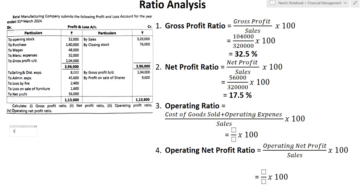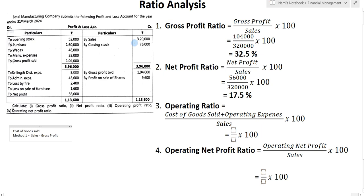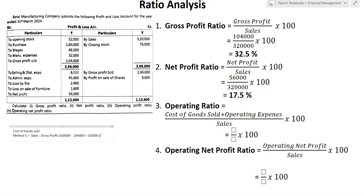I will show you both methods to find cost of goods sold. Method 1: cost of goods sold equals sales minus gross profit. Sales are 3,20,000 minus gross profit of 1,04,000 equals 2,16,000.